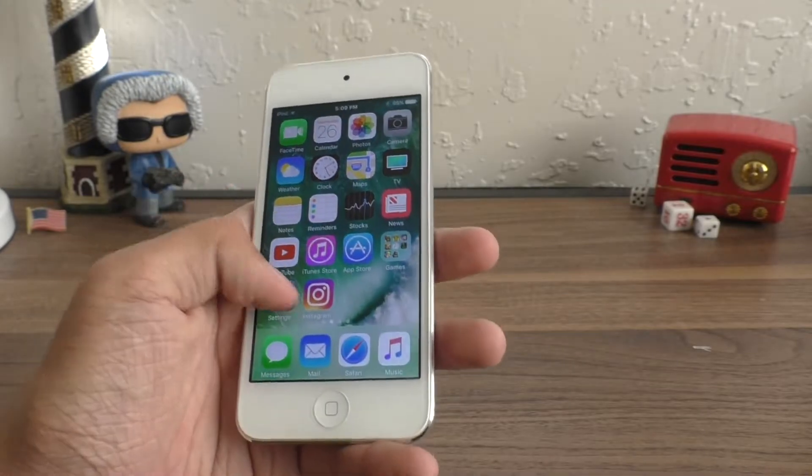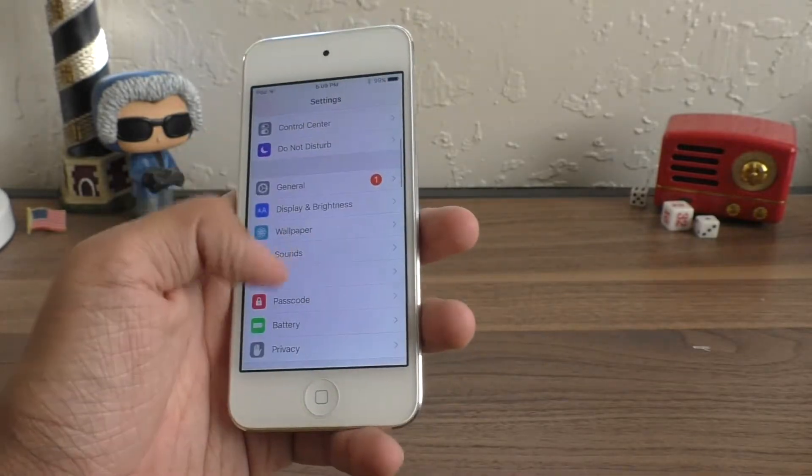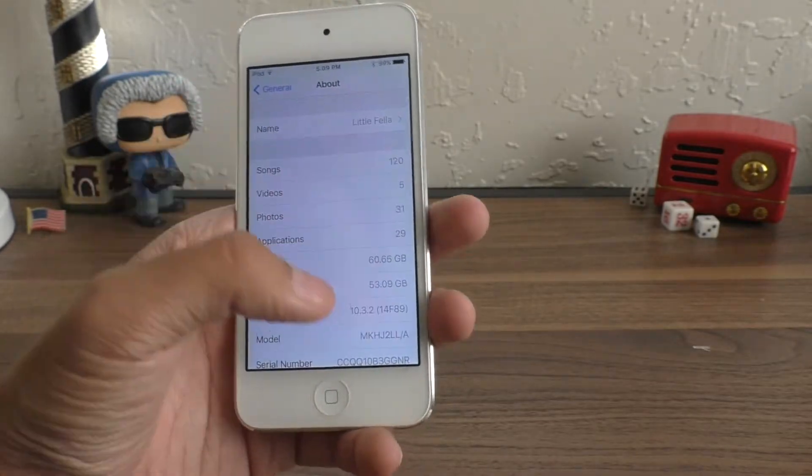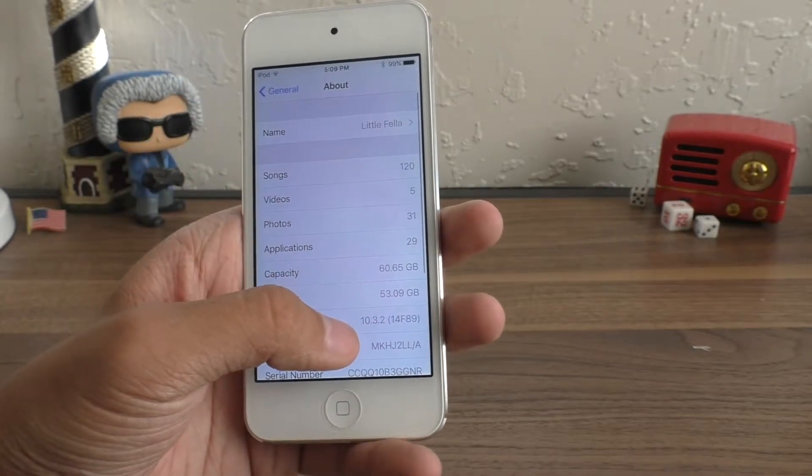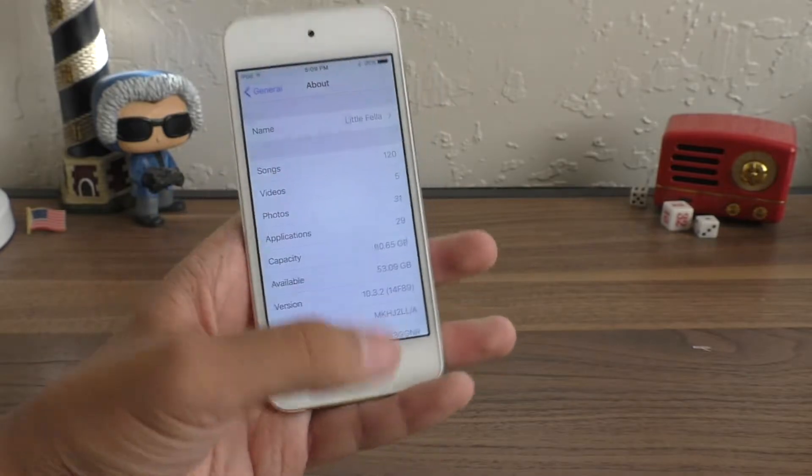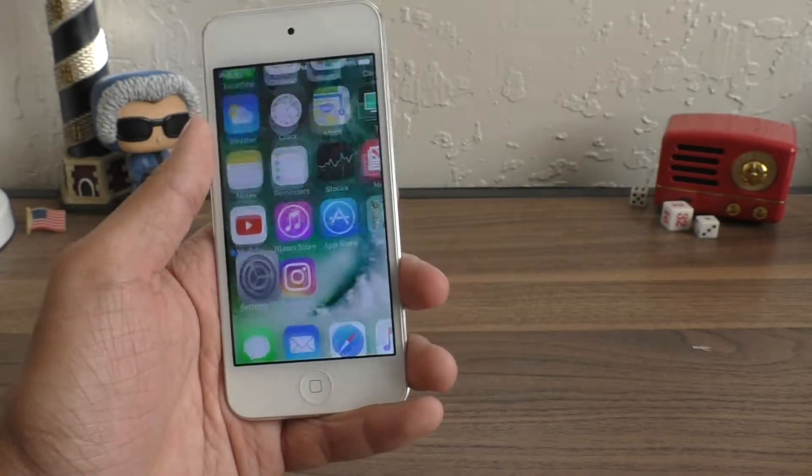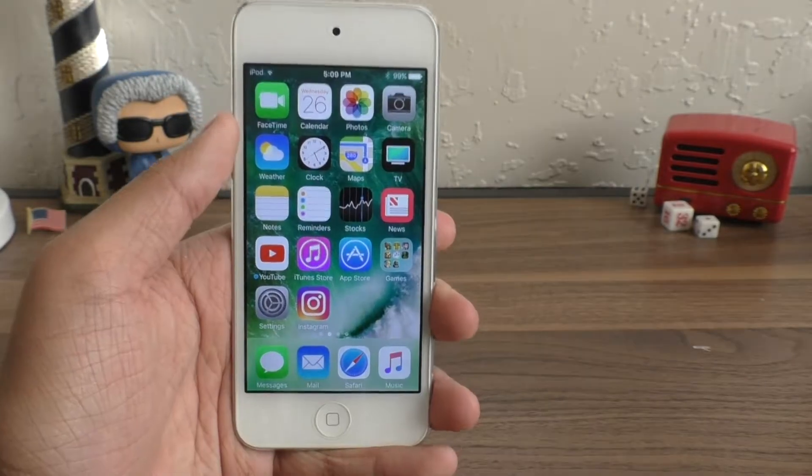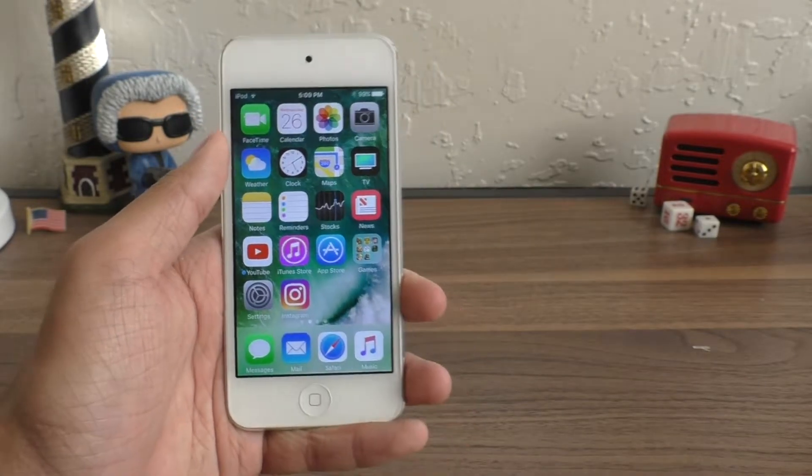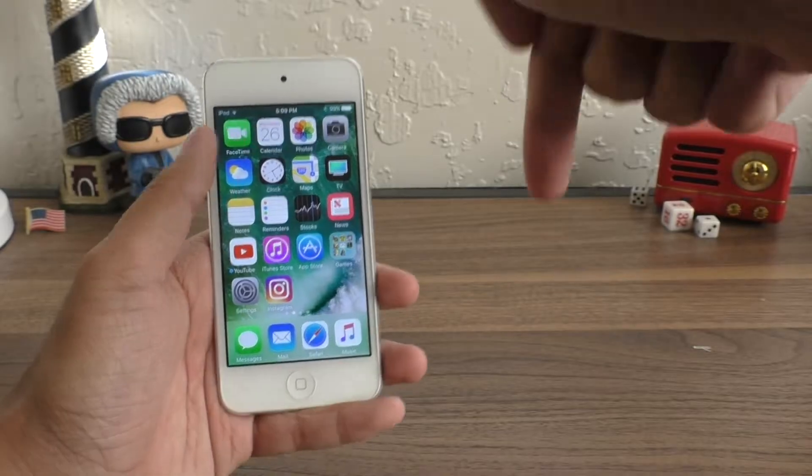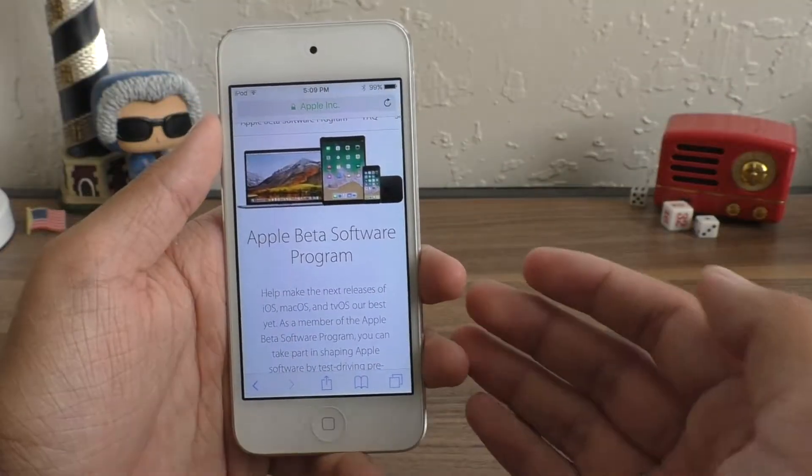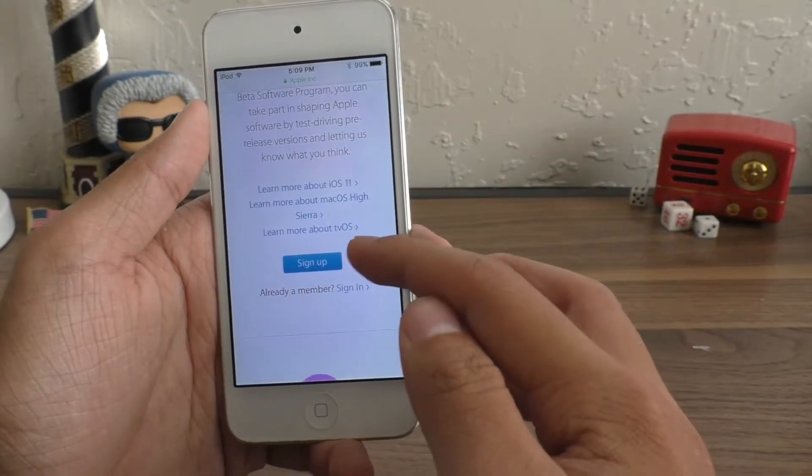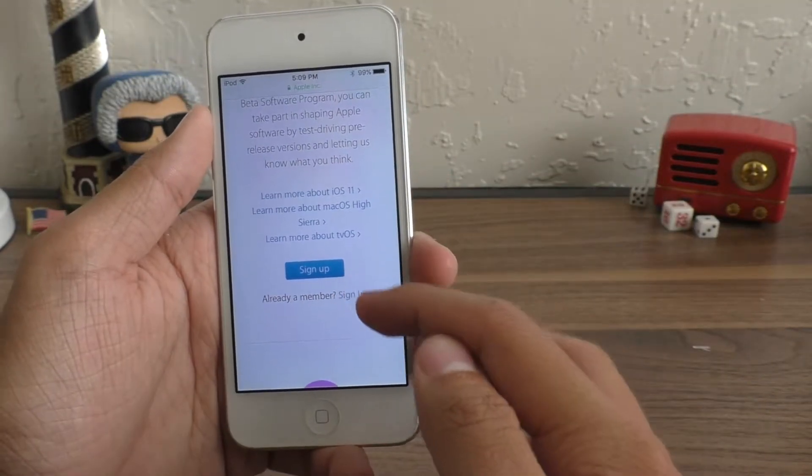So let me just show you my device is currently on iOS 10.3.2 and I'll be updating to iOS 11 public beta 3. All you have to do is go to this link in the description, come into this website and scroll down to sign up or sign in.